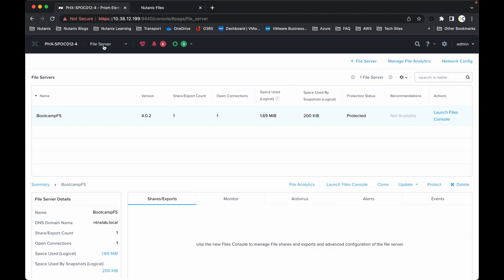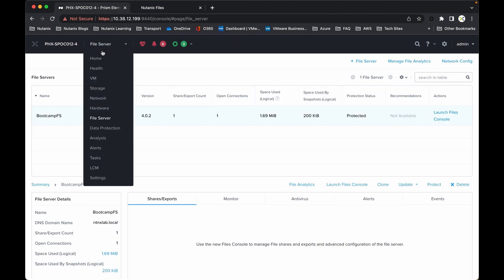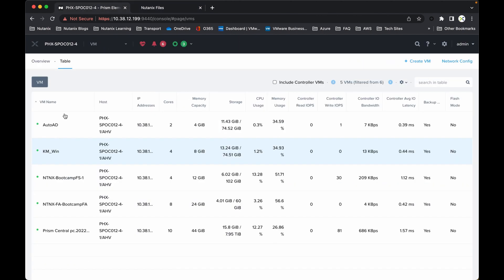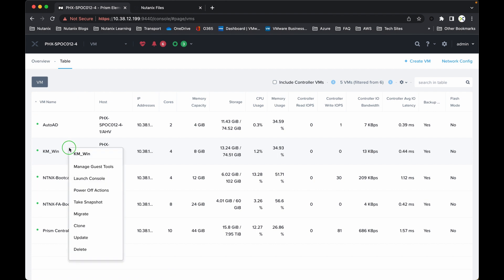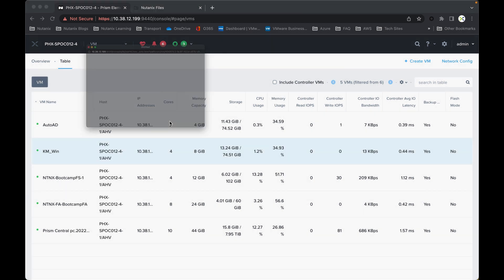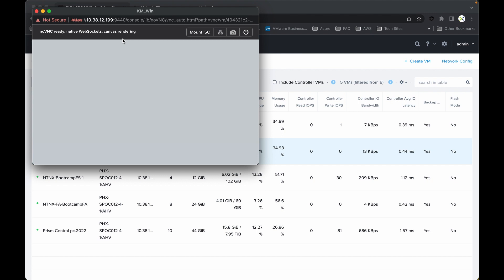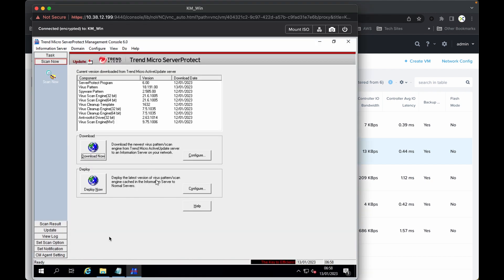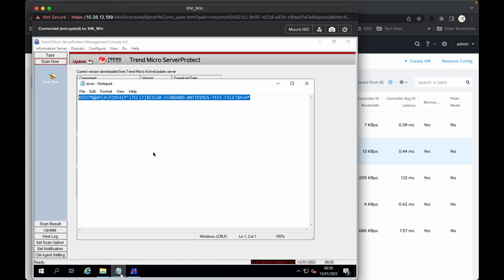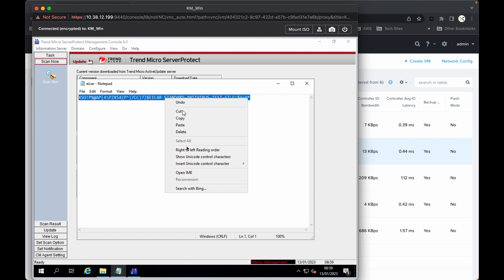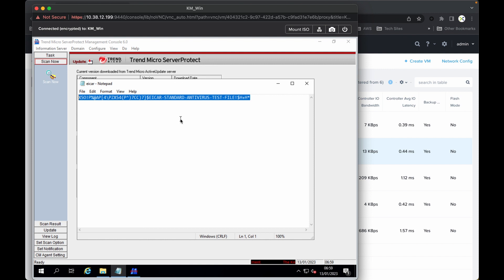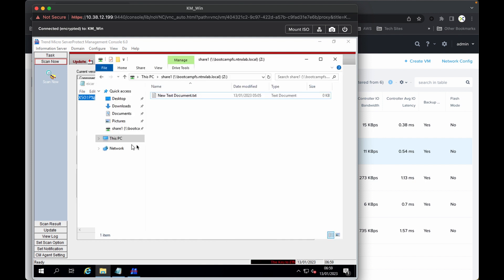Now if I just jump back into the Trend Micro VM, I'll just launch that console again. What I've done, I've used a standard text file that I'll be using to imitate a virus or a virus-infected file. So this is just a standard dummy test file that is available from the public domain. If I just copied that little bit of syntax there, and if I go into my share—so this is the share here—if I create a new text document...